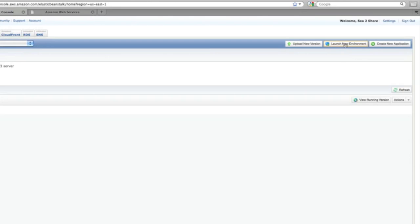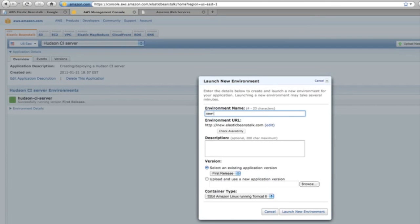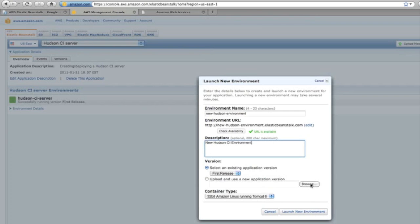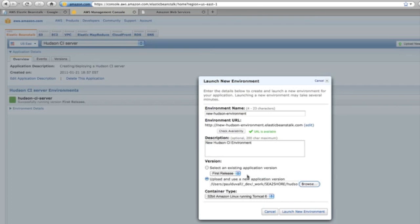Now you can launch an environment. You can launch multiple environments for your application. You click the button to launch the new environment. Again, it needs to be a unique URL that gets created. Add a description here, and then I can also upload the WAR file. In this case, it's the Hudson WAR file that I'm uploading here.